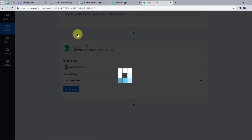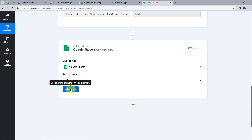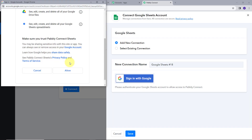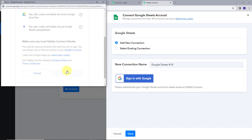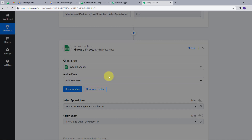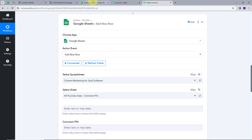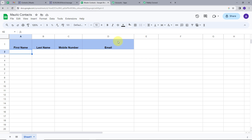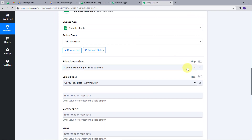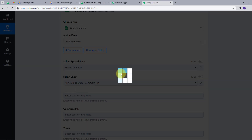I will search for Google Sheets as the action application and set the action event to 'Add New Row.' I will connect my account by clicking Add New Connection and signing in with Google, then allow access. My account is successfully connected. Before mapping the details, I will go back to Google Sheets — I have four columns: First Name, Last Name, Mobile Number, and Email. The spreadsheet is named 'Motic Contacts' and we are using Sheet1. Back in Pabbly Connect, I will map the spreadsheet to 'Motic Contacts' and all the column details update automatically.